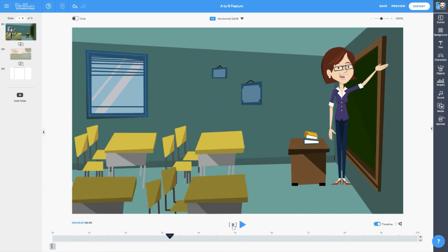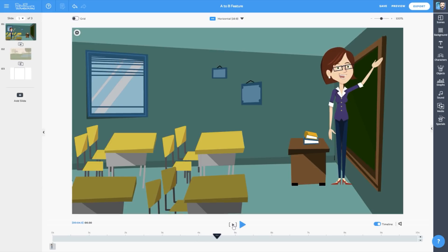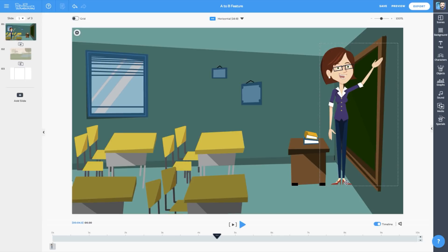One small problem, though. Now that Lisa's character is standing by the blackboard, she's too big! We need to scale her down a bit. How do we do this? With A to B, of course.